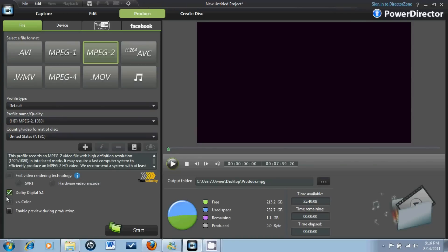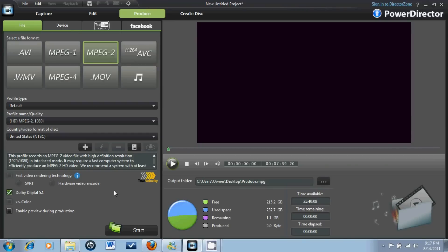I always click on Dolby Digital Sound 5.1 because it's really good. I think you can only do that with the full version of PowerDirector 9. I don't think you can do it with a demo or trial. I really recommend this product, this software, video editing, because it came with my laptop.